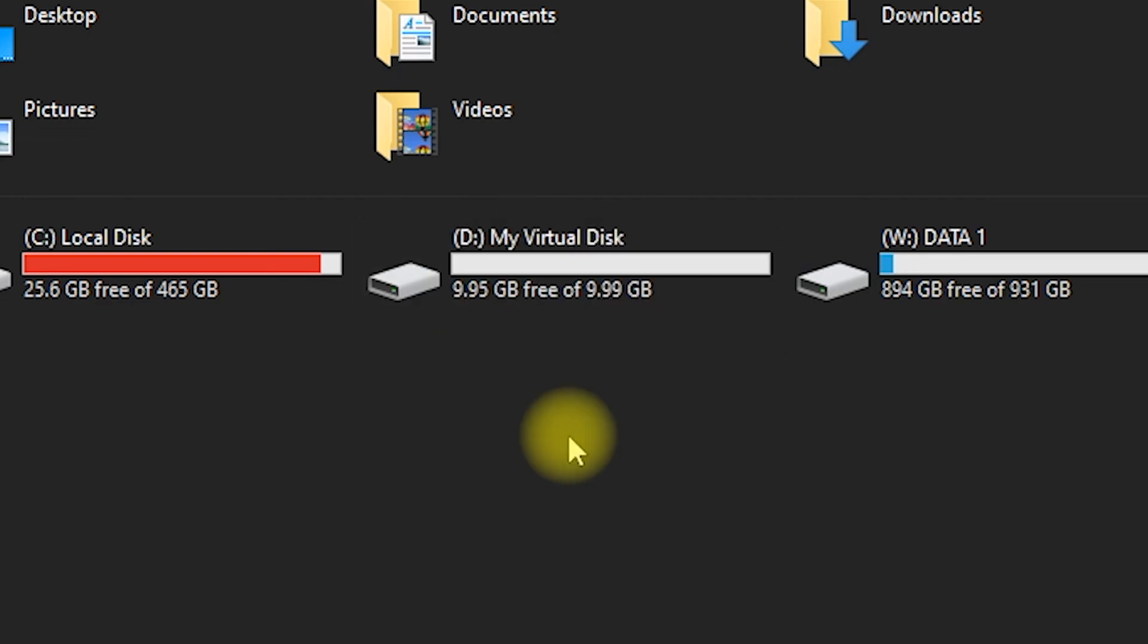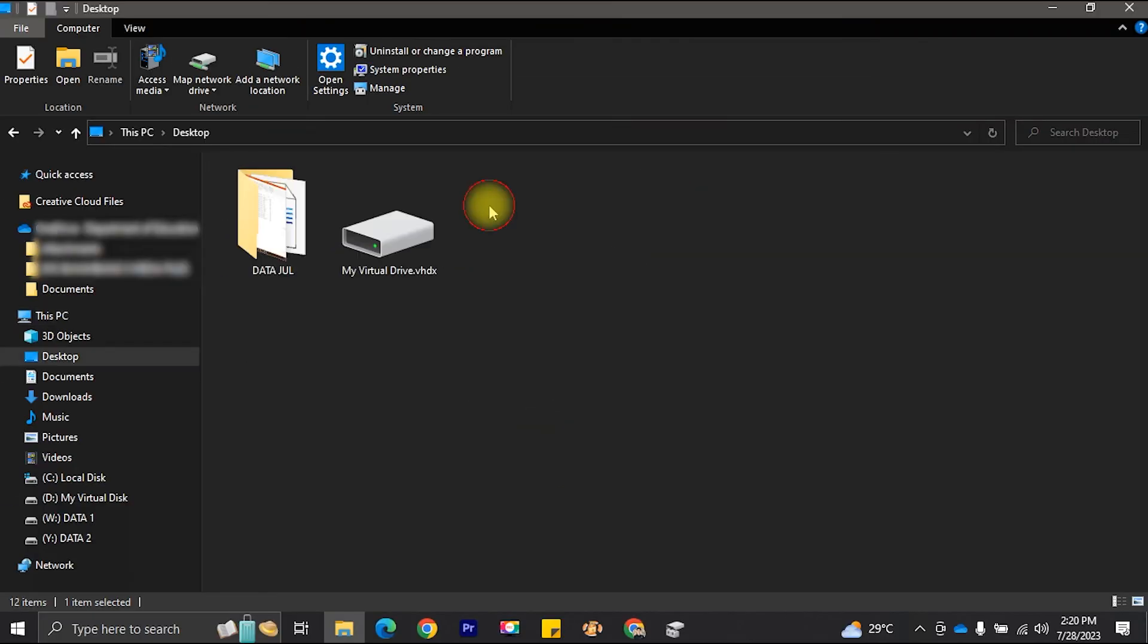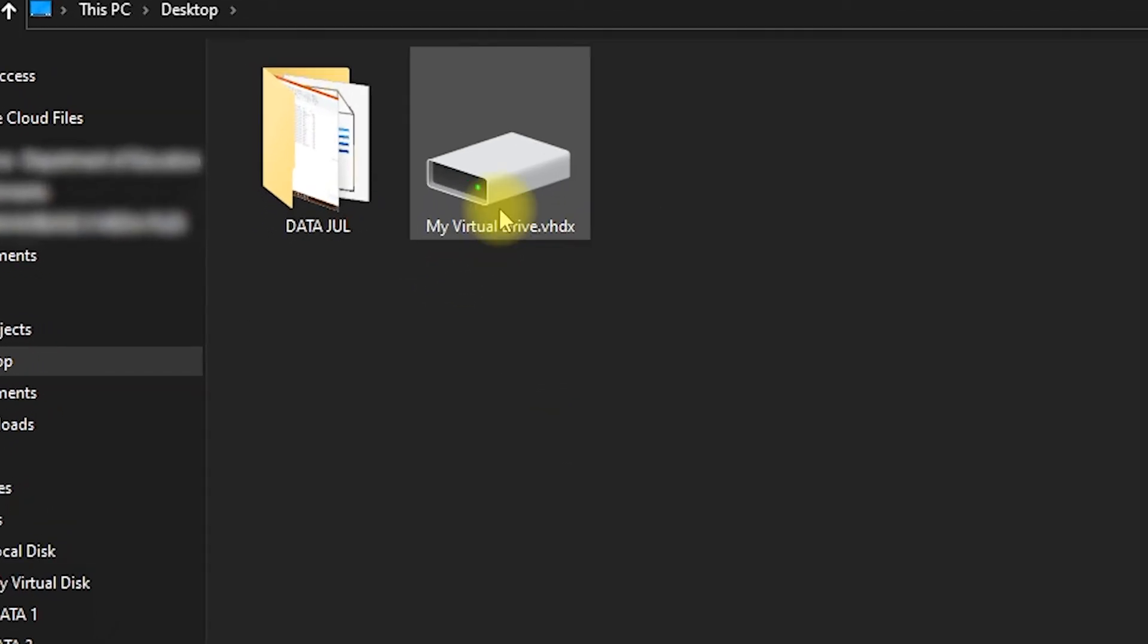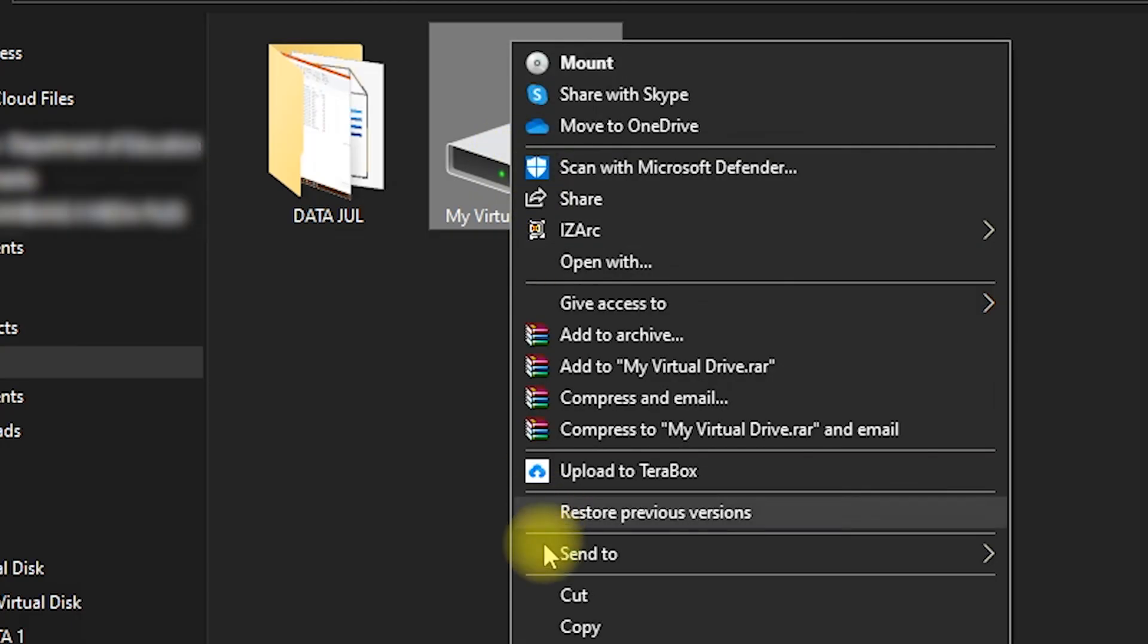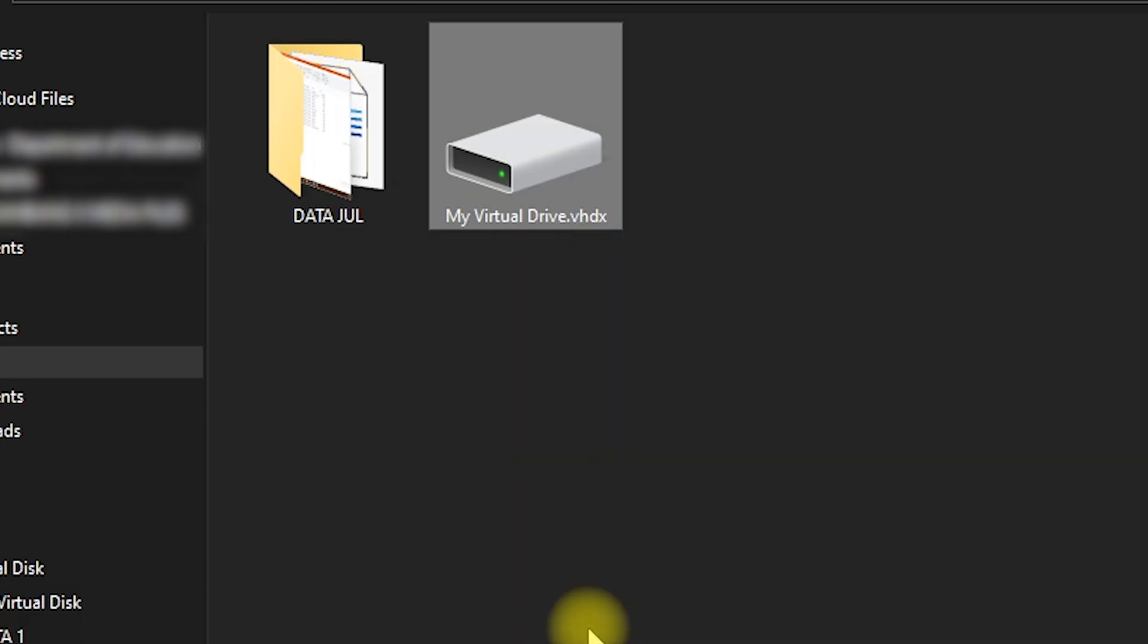Furthermore, you have the option to copy the virtual drive, along with the files saved on it, to another location, storage device, or computer.